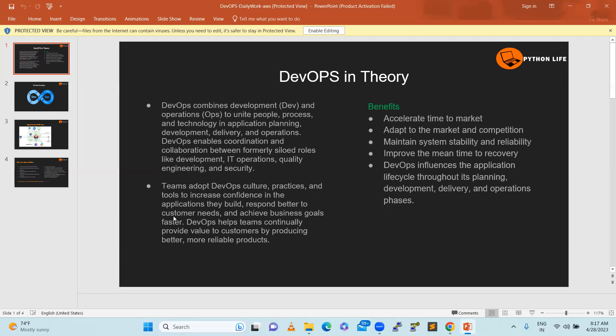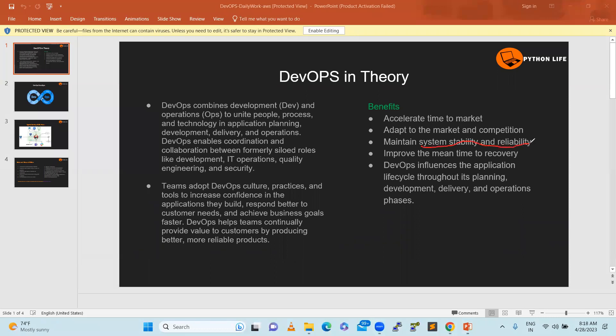Major benefits include accelerated time to market. Following the DevOps process allows us to speed up time to release our product and adapt to market competition. Maintain system stability and reliability - these are important characteristics of DevOps. This is not easy to achieve 100%, but following DevOps processes makes it possible to maintain stability and reliability.